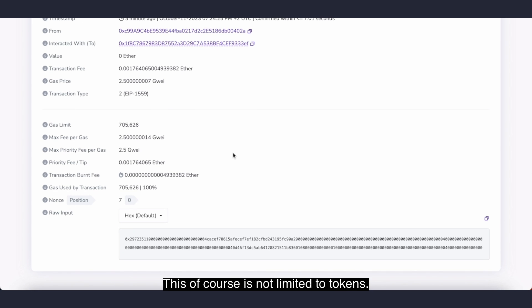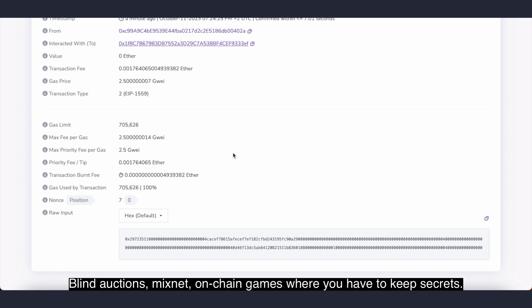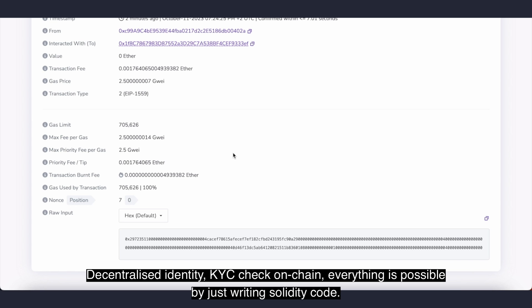This, of course, is not limited to tokens. Any kind of application can be built using these encrypted integers. Blind auctions, mixnets, on-chain games where you have to keep secrets, decentralized identity, KYC check on-chain - everything is possible by just writing Solidity code.